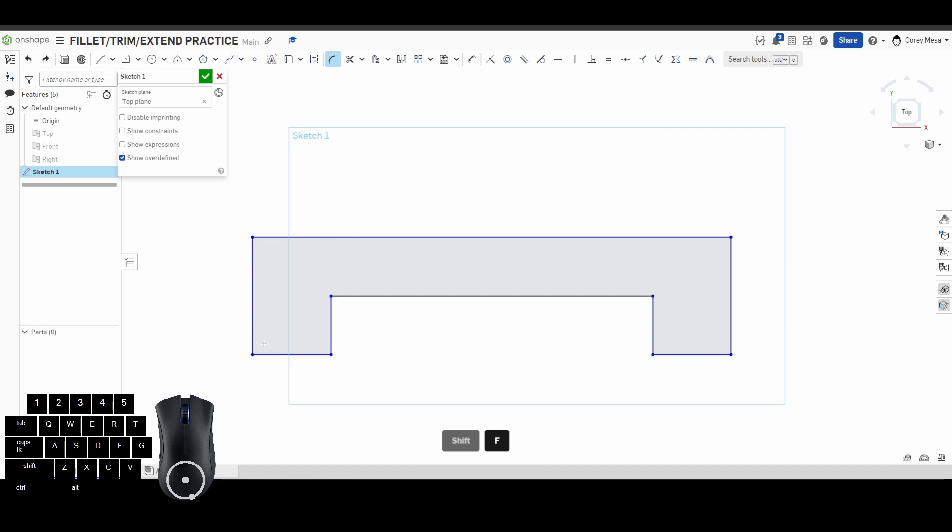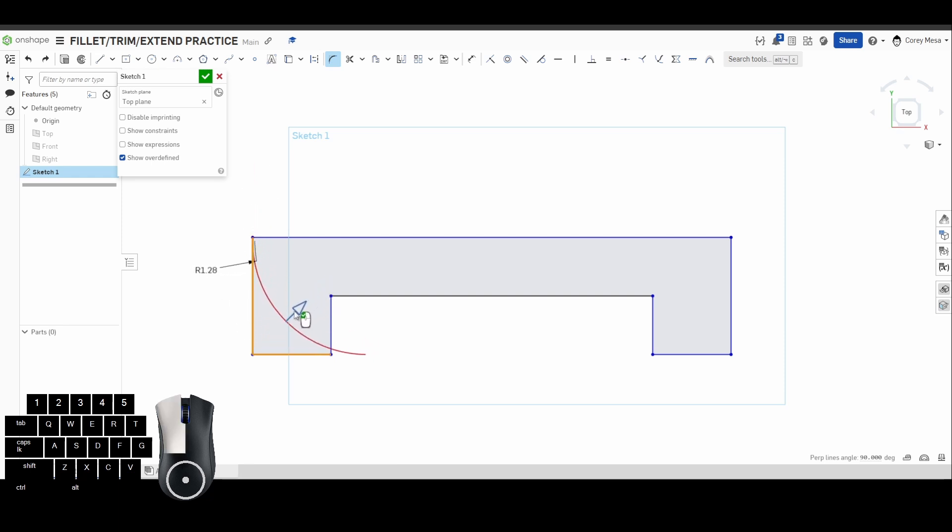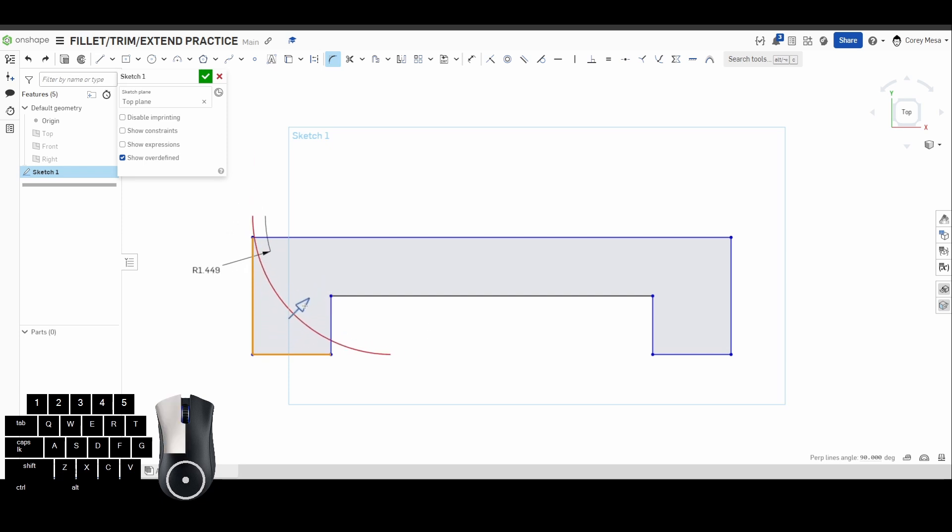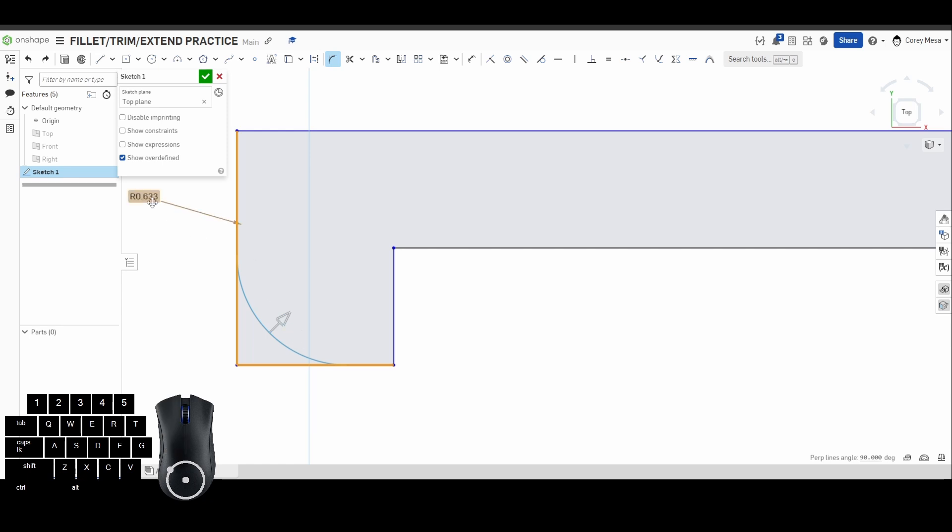What a sketch fillet is, is it's going to round a corner. So if I click this line and this line, you will see that it's going to give me some sort of radius. If I go too far past what the actual geometry is, it doesn't like it and it's going to tell you not allowed, you can't do that. You can grab that slider and slide it to where you need it to be.